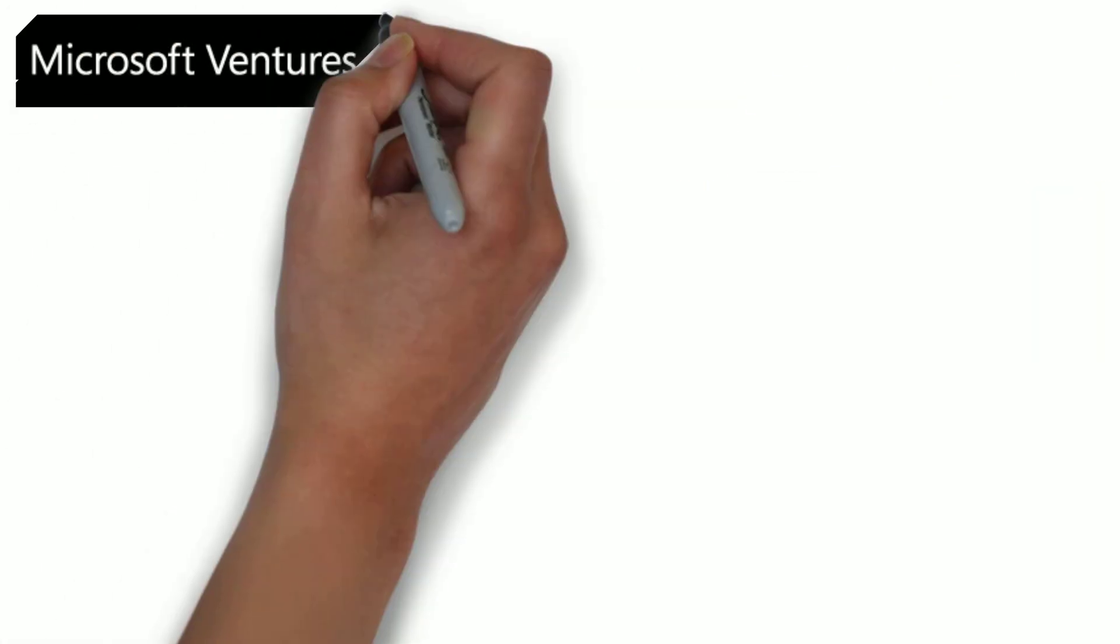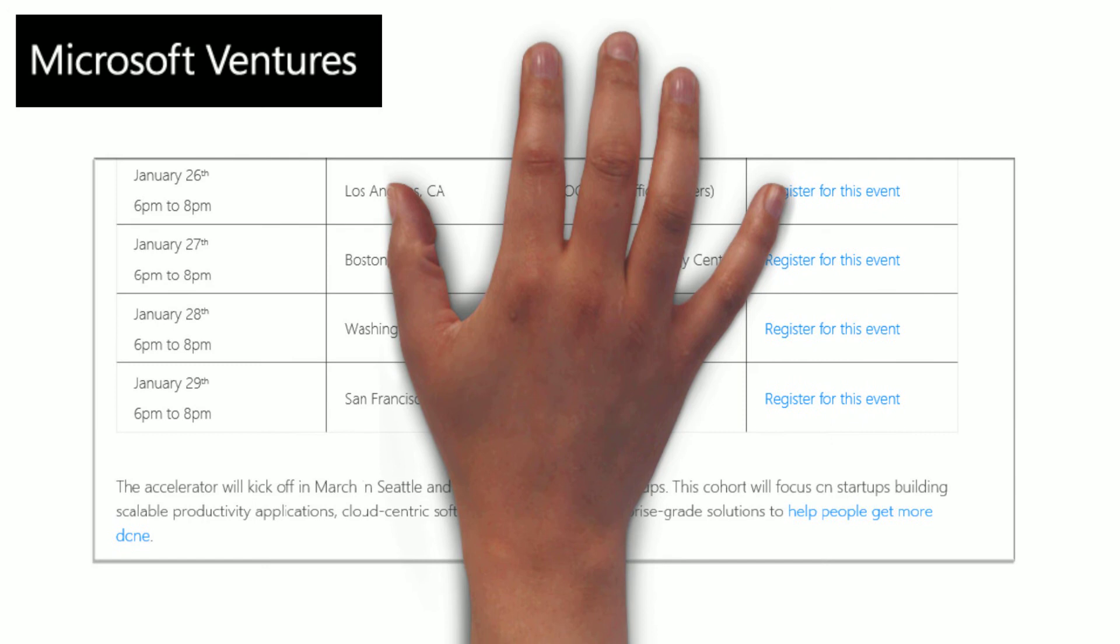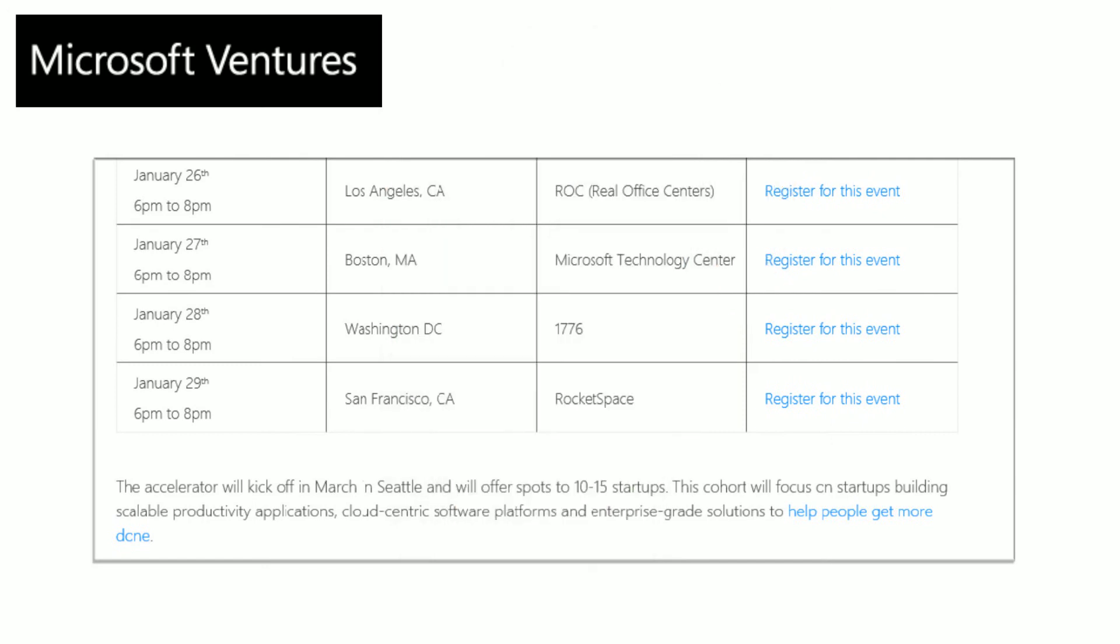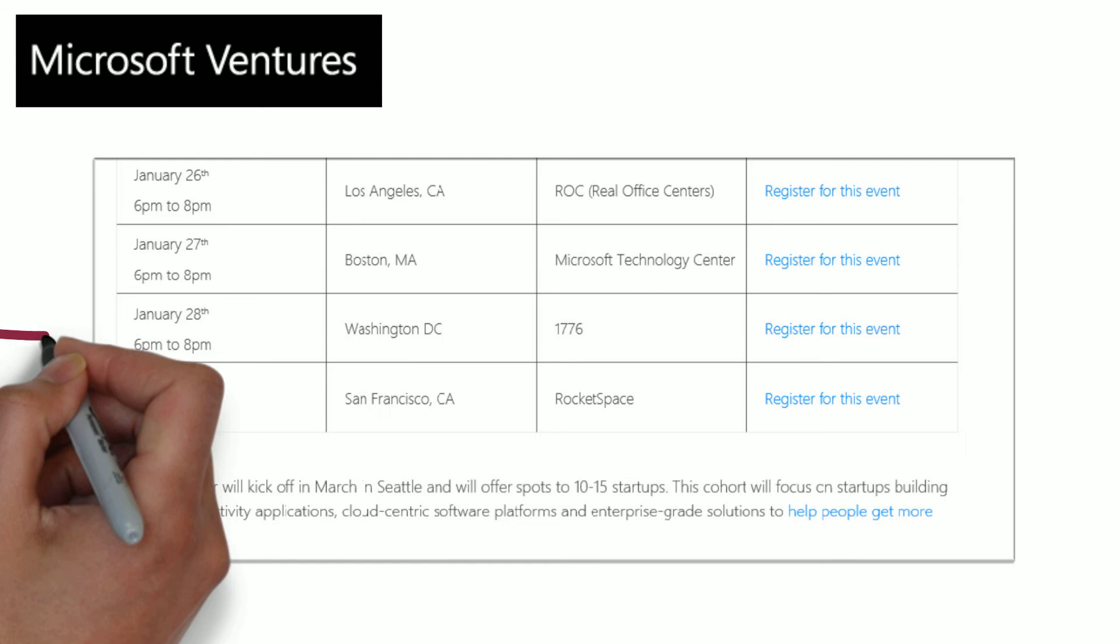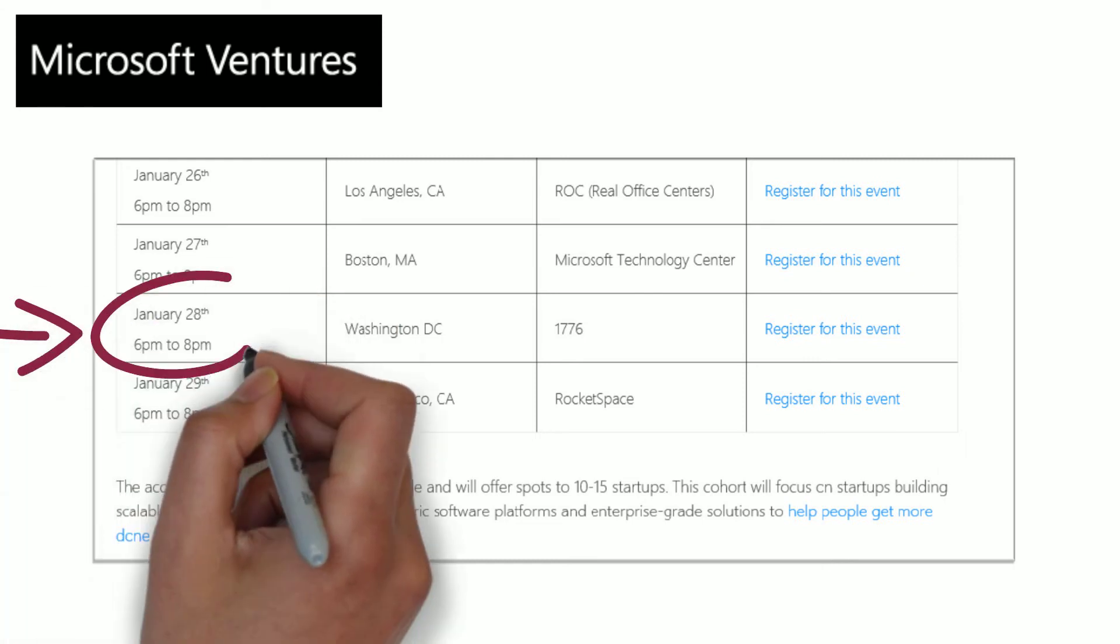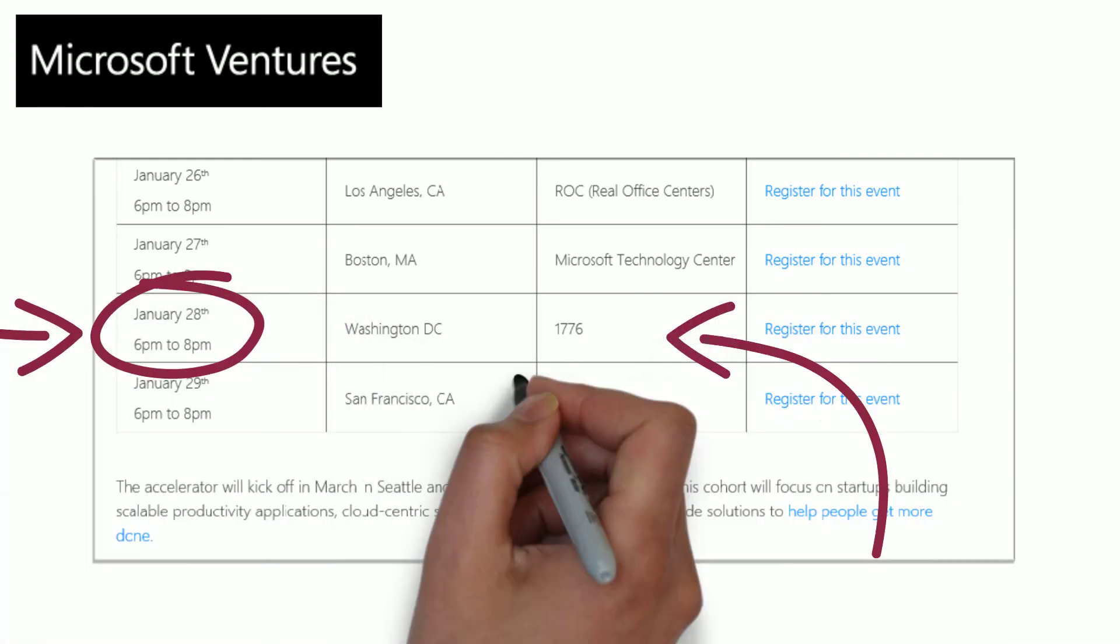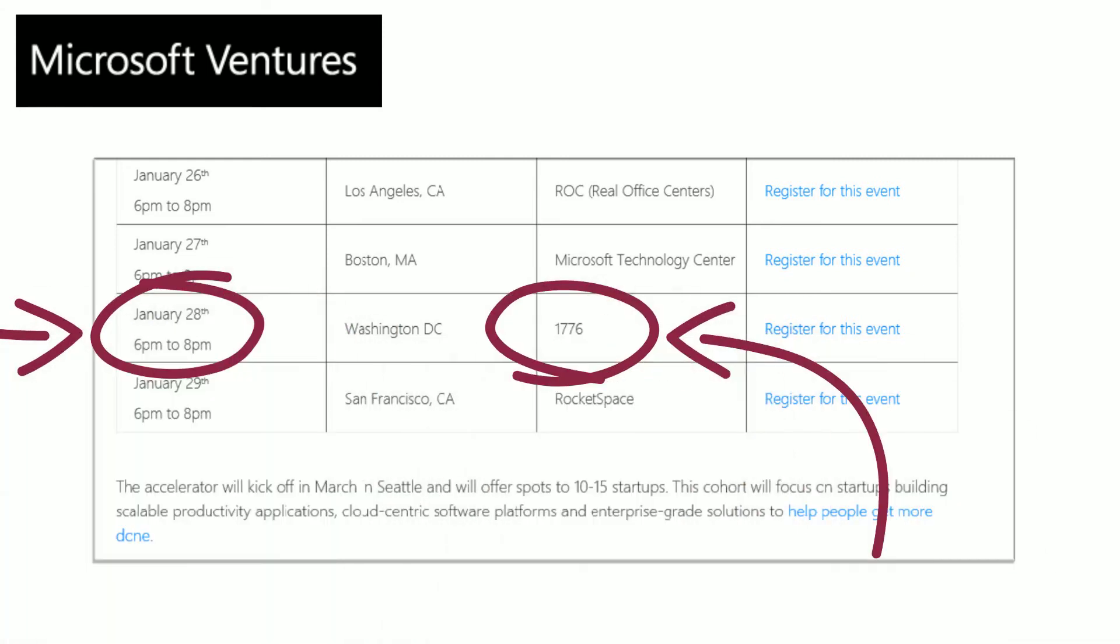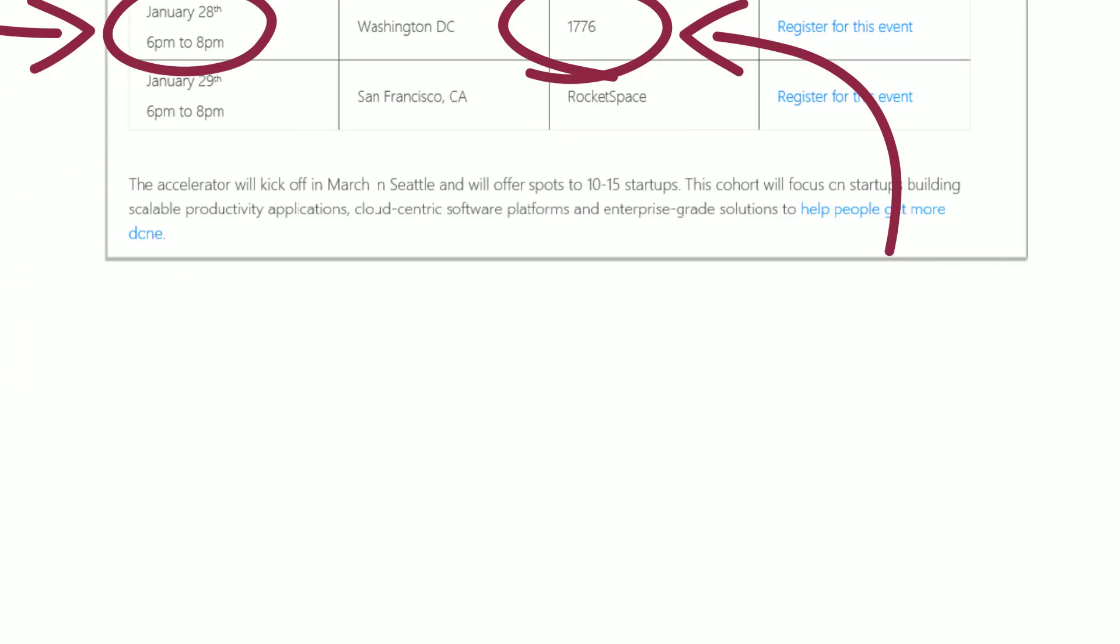Microsoft Ventures is doing a roadshow around the country to share more about its mission, vision, and to get startups to apply for its second class, including a stop Wednesday in DC at 1776. Check out the link for more registration information.